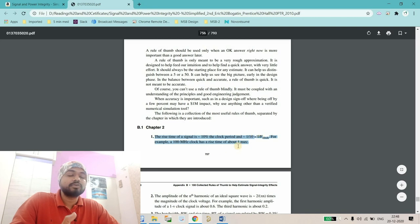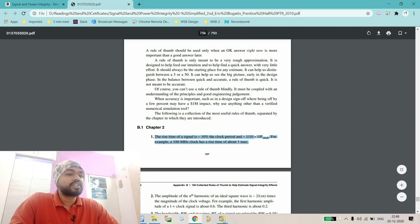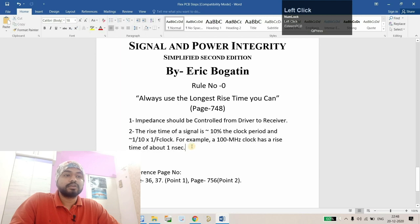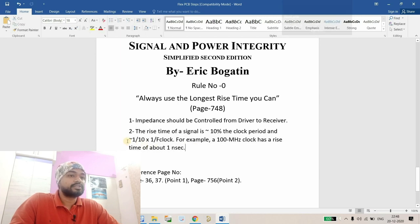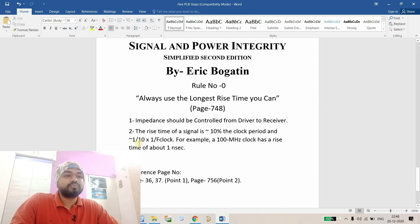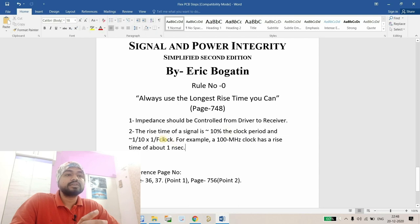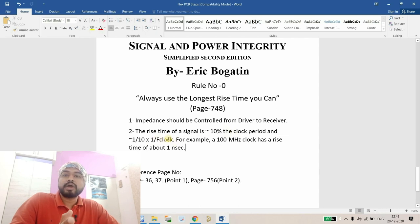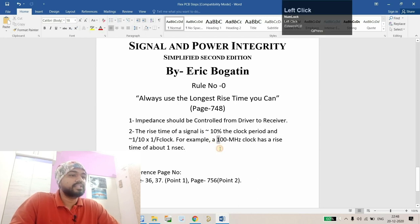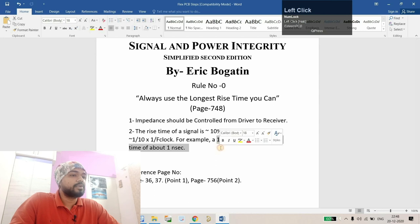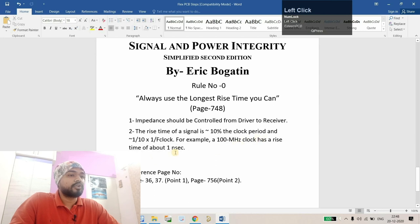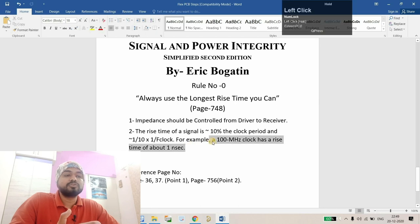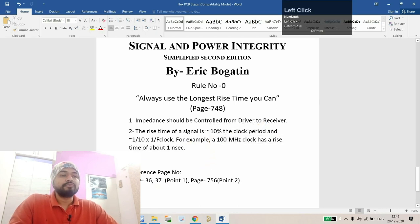Here we're talking about the clock frequency of a particular chip. I've noted down this same thing: the relationship between rise time should be almost equal to 1/10th of the clock period, and 1/10th of the clock period is 1 by frequency. For example, a 100 megahertz clock has a rise time of about 1 nanosecond. If this is the case, you'll find minimum distortion.